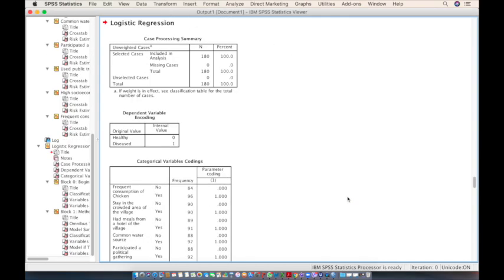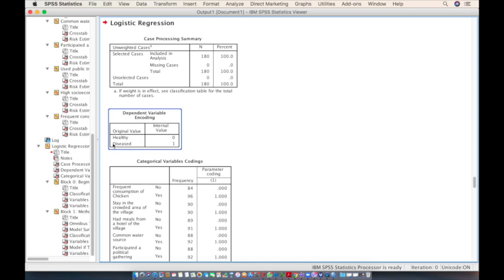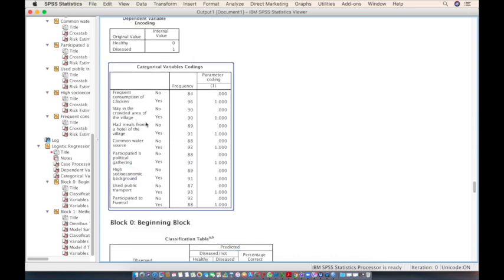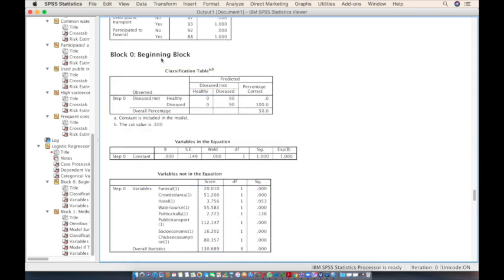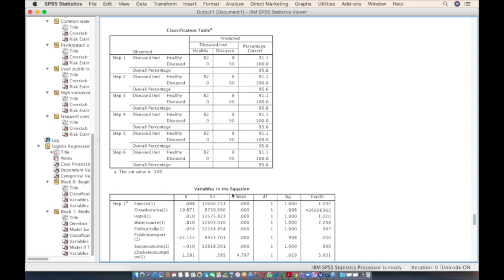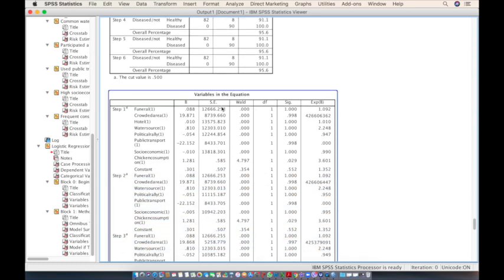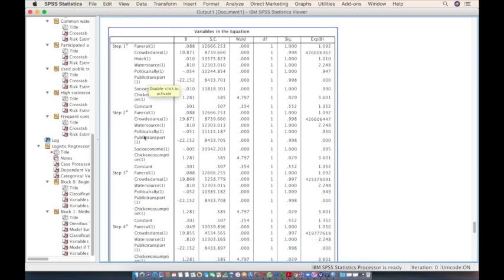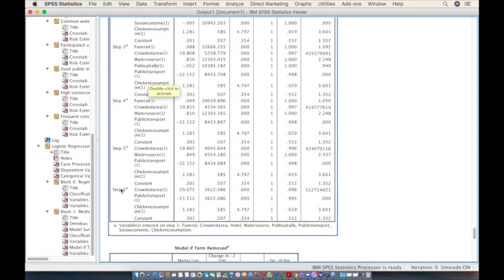We are not discussing logistic regression in detail here, as our main focus is identifying the source of the outbreak. In the output file, we are only interested in the Variables in the Equation table near the bottom — not the similar table near the top. In the first column there are several steps; we are only interested in the last step, which is Step 6.